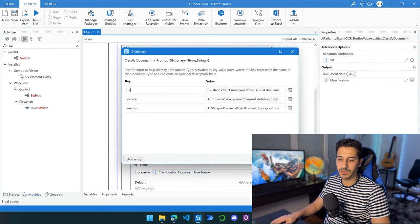Now let's launch our process — click the dropdown and click Run File. Let's go inside the Invoices folder to see if it's starting to classify the documents and move them to their corresponding folders. It classified the first one, then the second. And for the passports it has already finished — let's go inside and see. We have all three passports. A total of seven files have been correctly placed directly inside their corresponding folders.